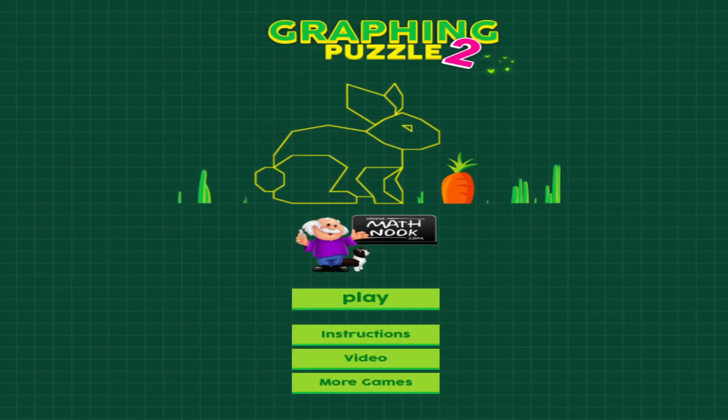Hi, this is Tommy Hall with MathNook.com, and I'm here to give a quick overview on how to play our Graphing Puzzle 2 game.